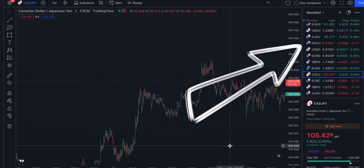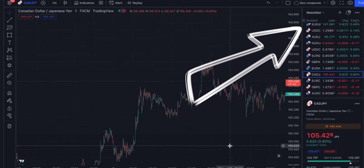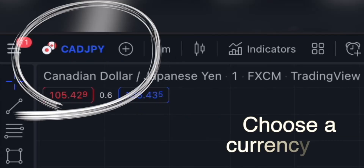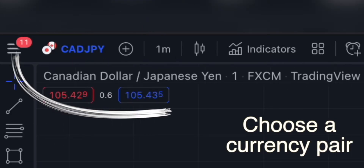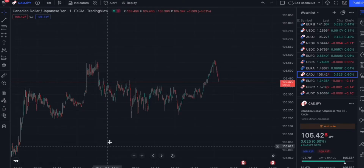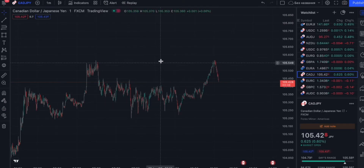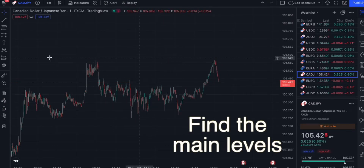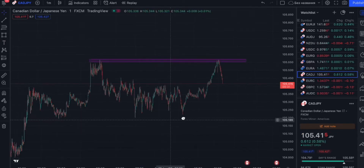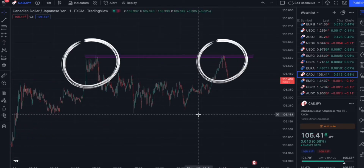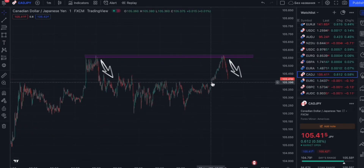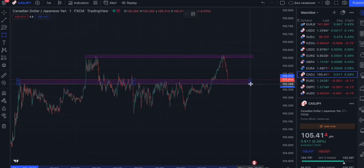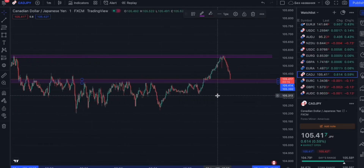First, we should check out all available charts and find some with obvious patterns or predictable candle moves. In this situation, Canadian dollar and Japanese yen — we can see some obvious levels of resistance and support, so we know for sure how the graph moves on this local timeline.